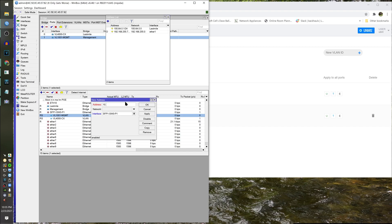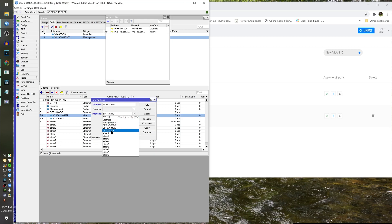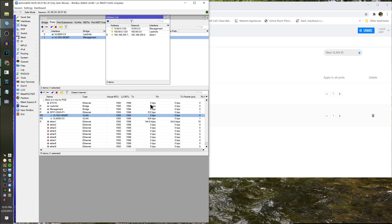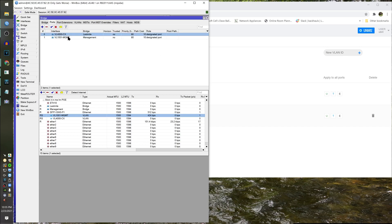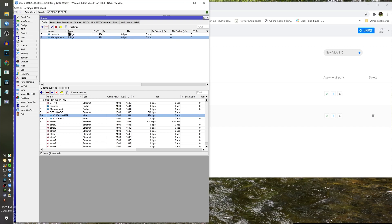Now let's add the management address to the management interface — not the management VLAN — the management interface, because that's the parent interface. You always apply services that involve the broadcast domain — like IPs, DHCP, PPPoE server — to the parent interface. So we've got customer and management, and those guys are in their respective bridges.